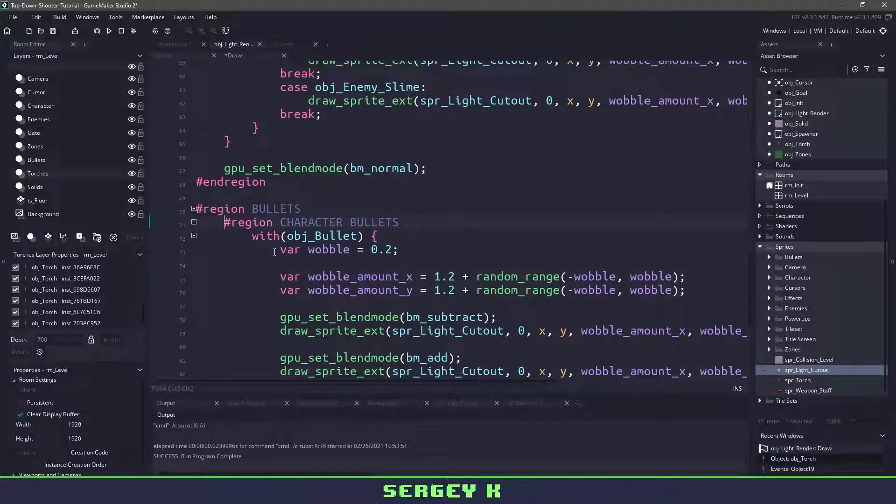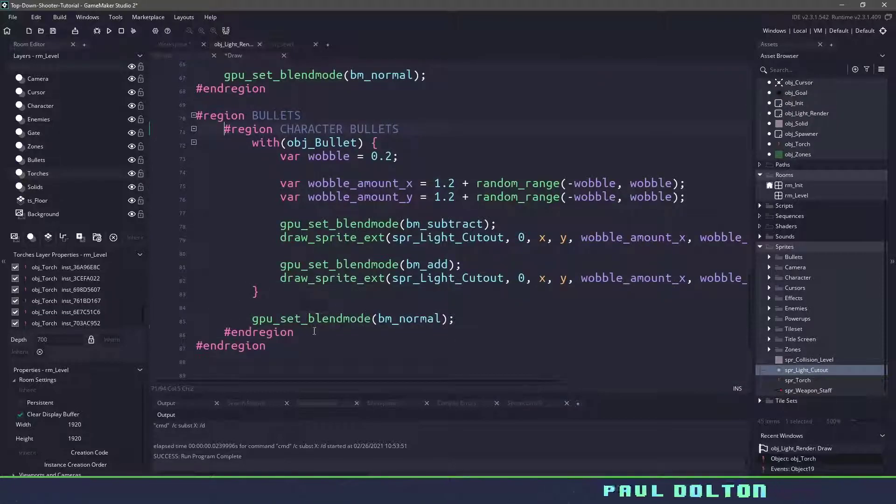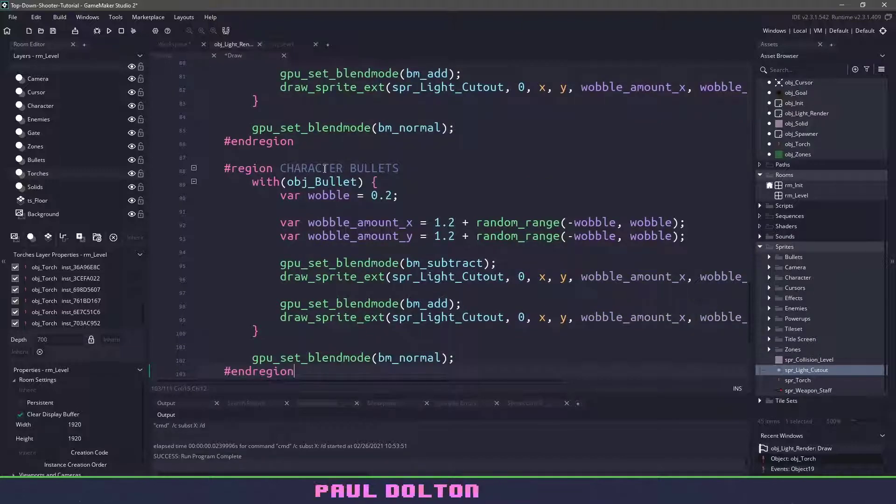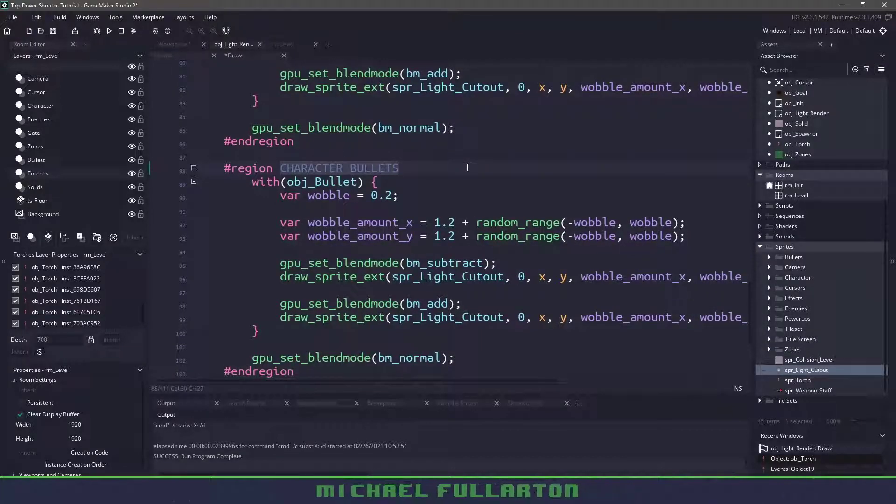Again let's change our image_xscale and yscale because three is a little too big. Now we need to do the same thing for the bullets for the bats the skeleton and the slime so we can copy this region.